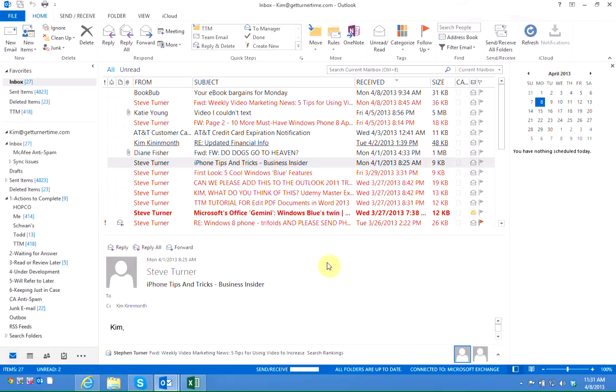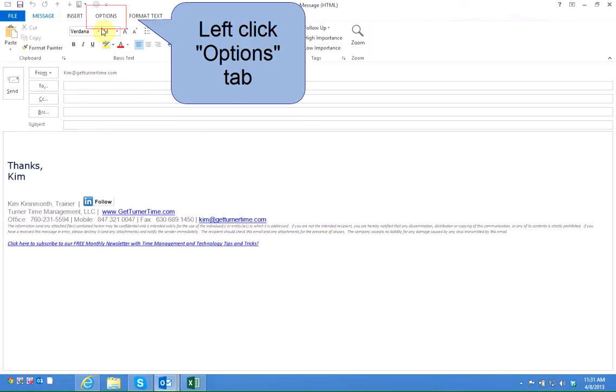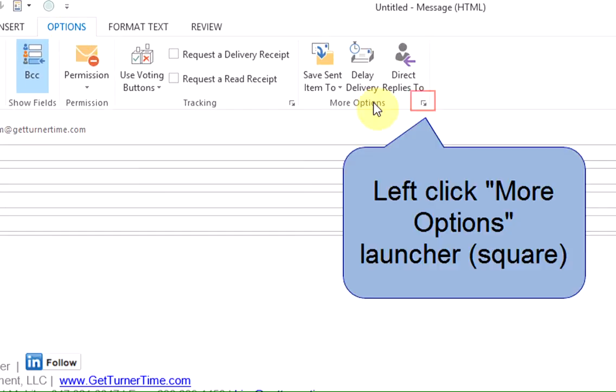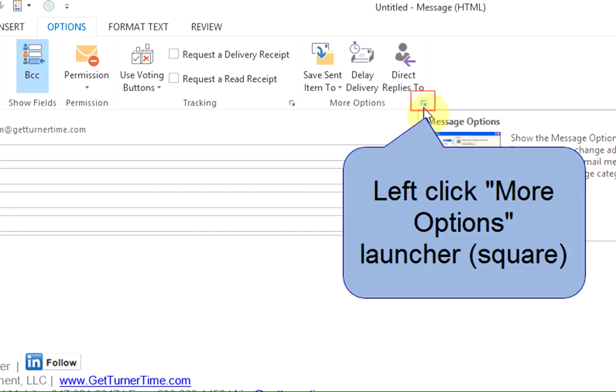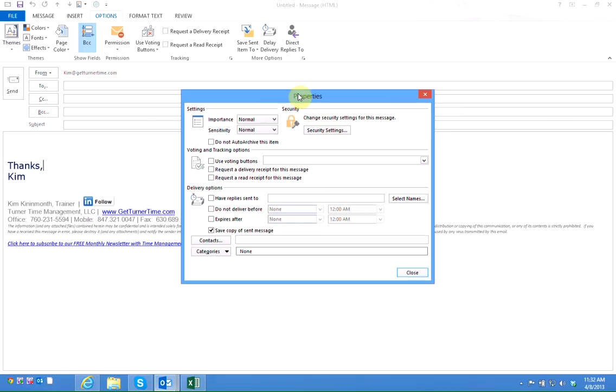Now when I create a new email message I'm going to left click on options. I'm going to left click on the square in the more options grouping to open up the properties dialog box.